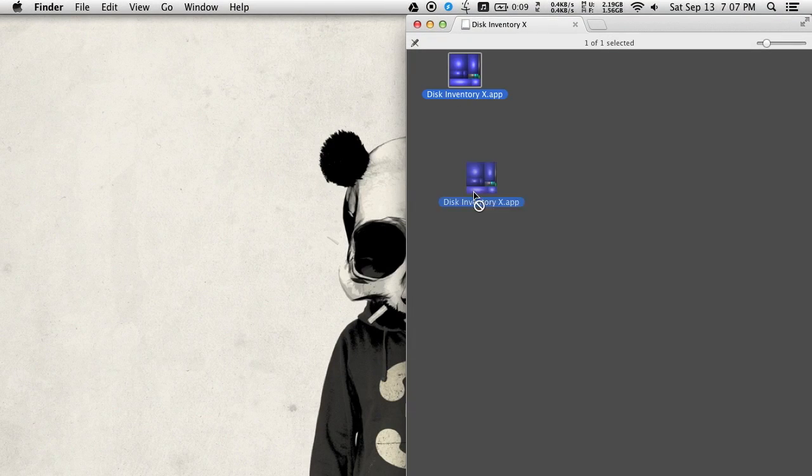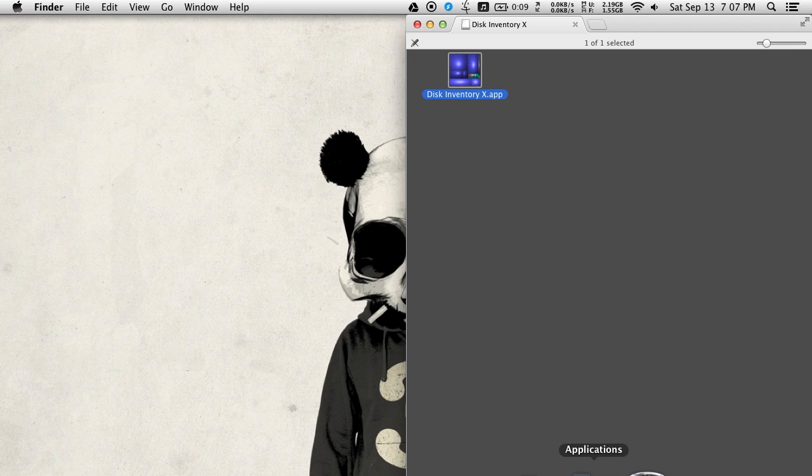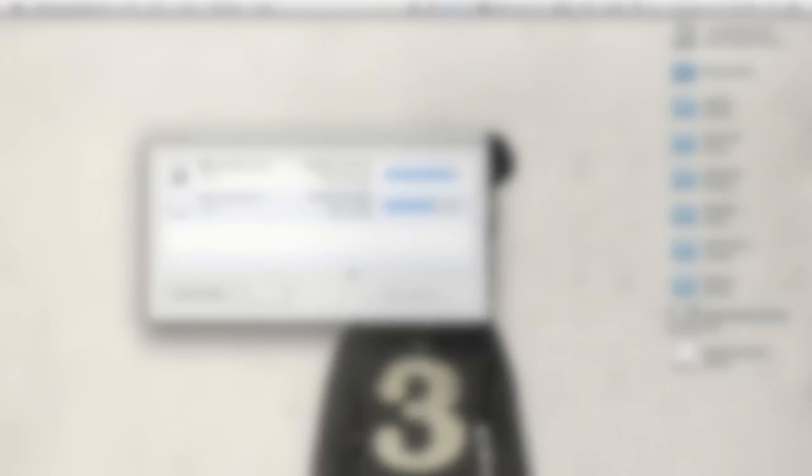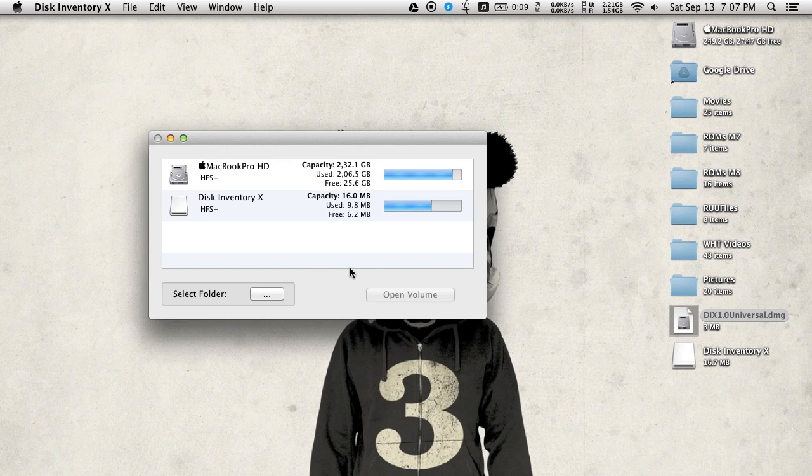Once it's done verifying, go ahead and drag and drop the app into your applications folder. Now when Disk Inventory X first opens up,